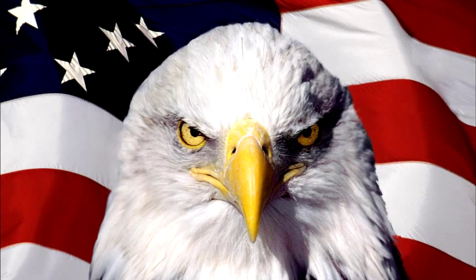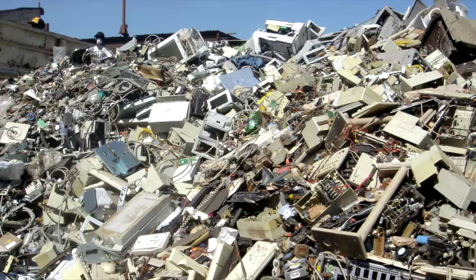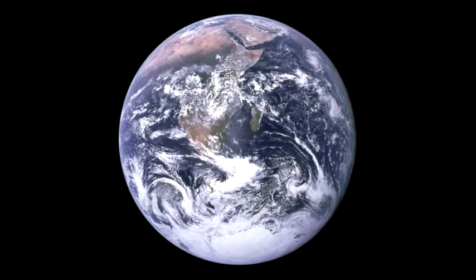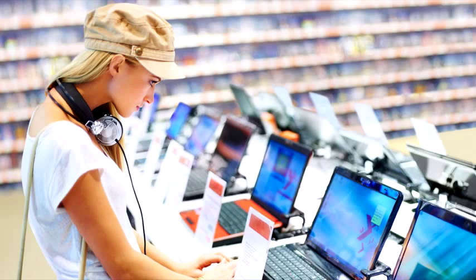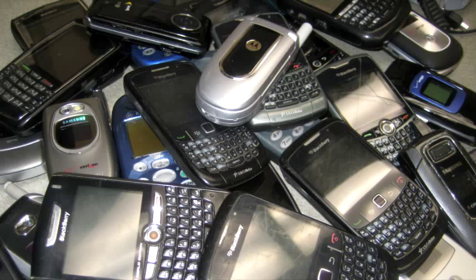Each year, we Americans dispose of over 2 million tons of e-waste. This is obviously bad for Earth, but it's also bad for consumers, like you and I, people who end up replacing our electronics far more than we actually should.